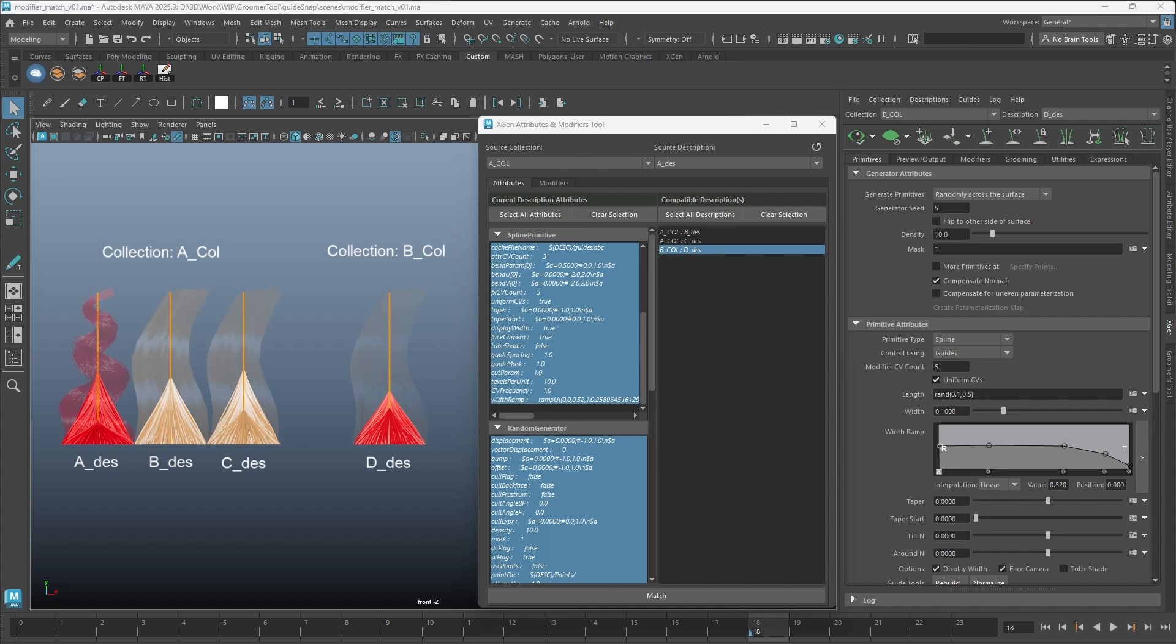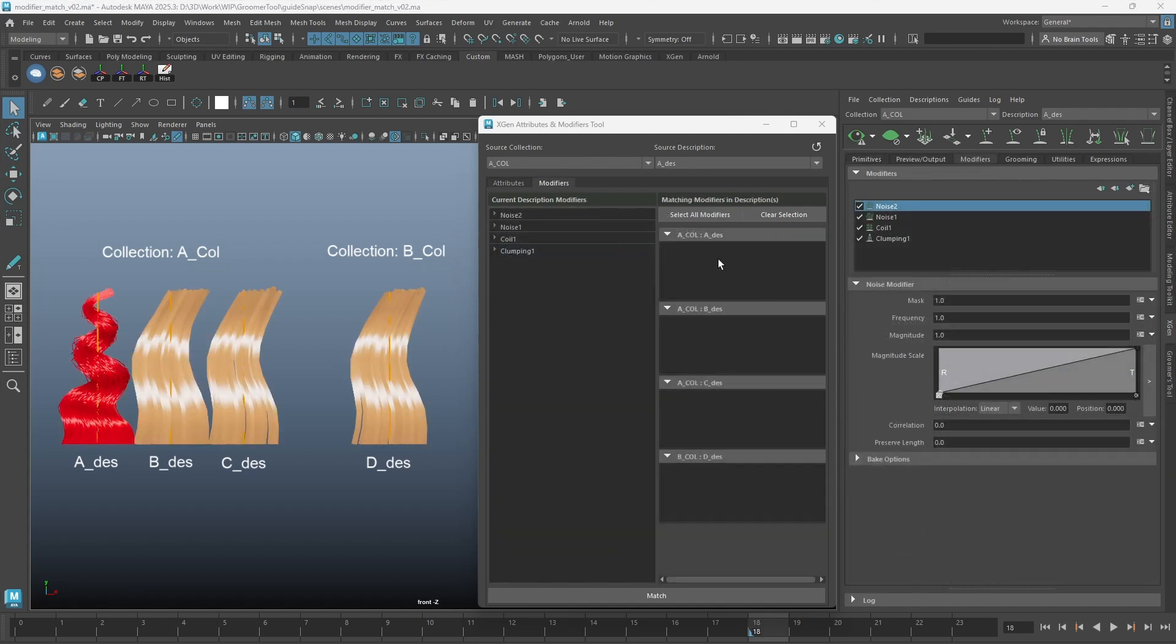To match the modifiers, switch to the modifiers tab. The left column lists all current modifiers, and to the right is all descriptions in the scene.